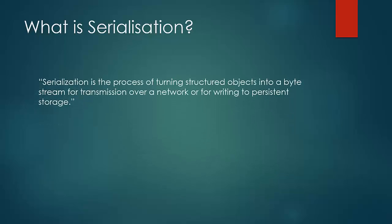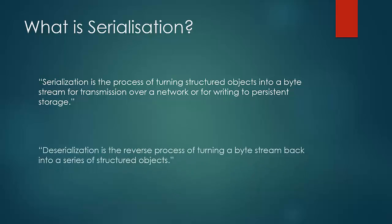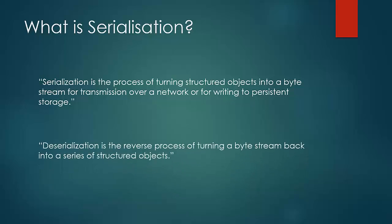Serialization is the process of turning the structured object into a byte stream for transmission over a network or writing to a persistent storage which eventually would be read by another process. Deserialization, on the other hand, is the process which the receiving process does to the byte stream it reads. It is a process of turning the byte stream back into the series of structured objects.